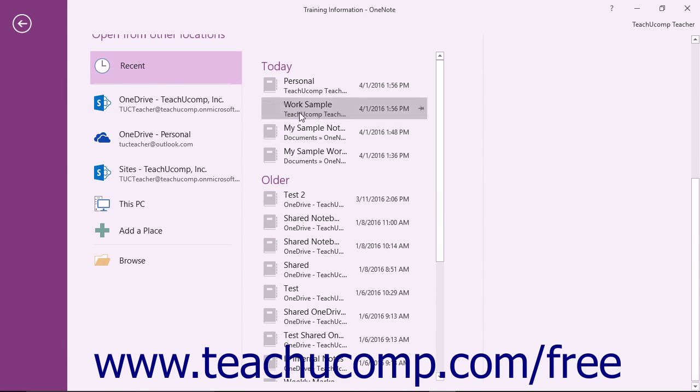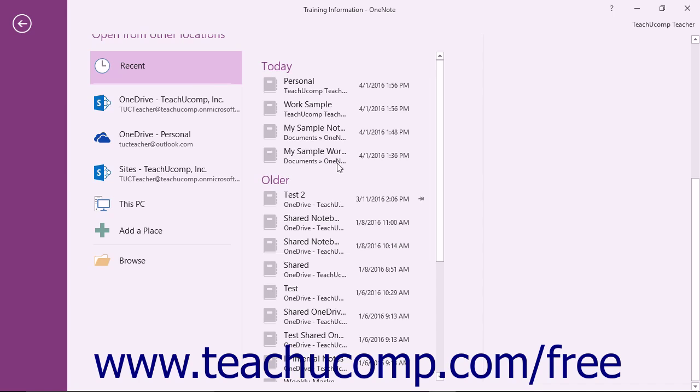To open a recently opened notebook, click the Recent command and then select the name of the notebook shown in the list to the right.